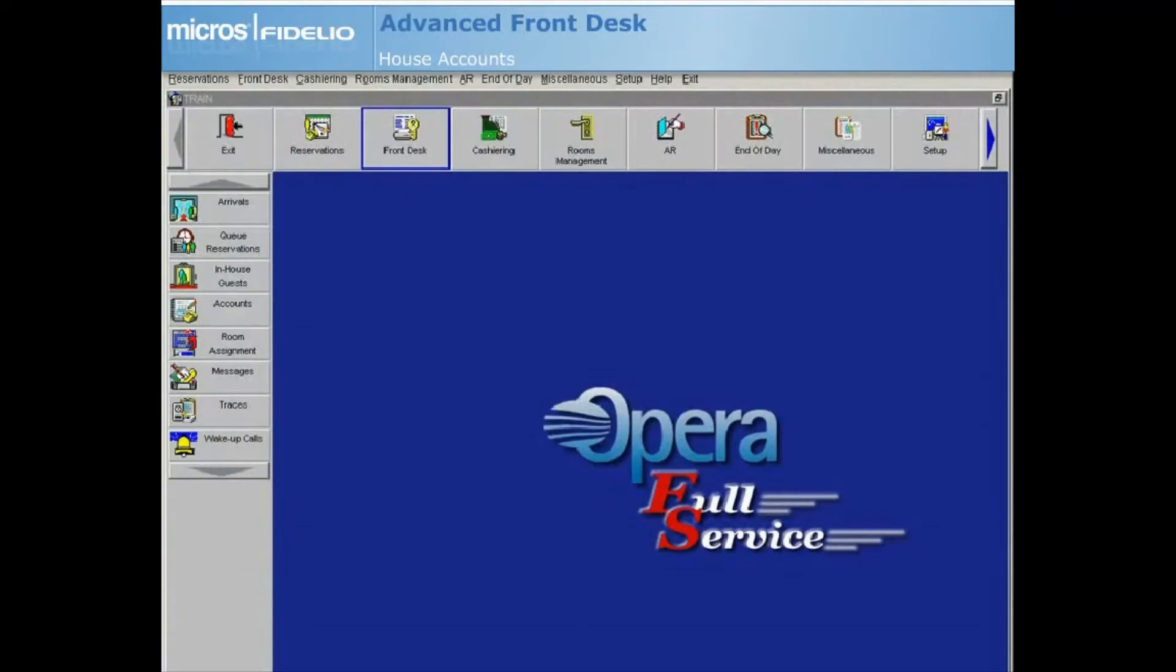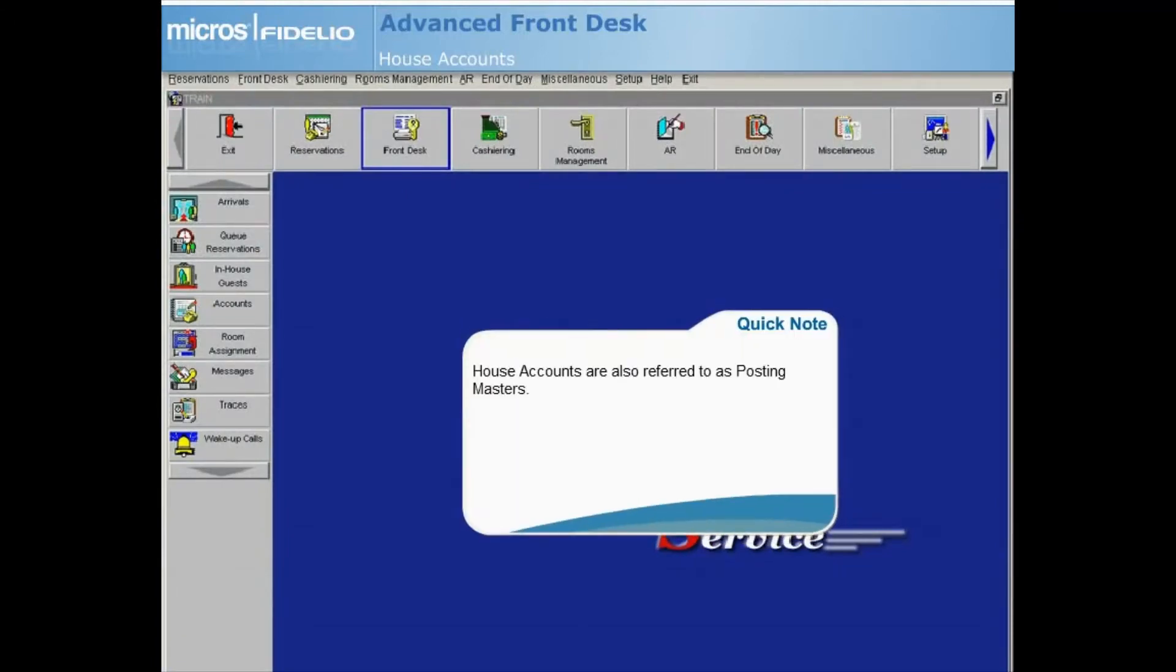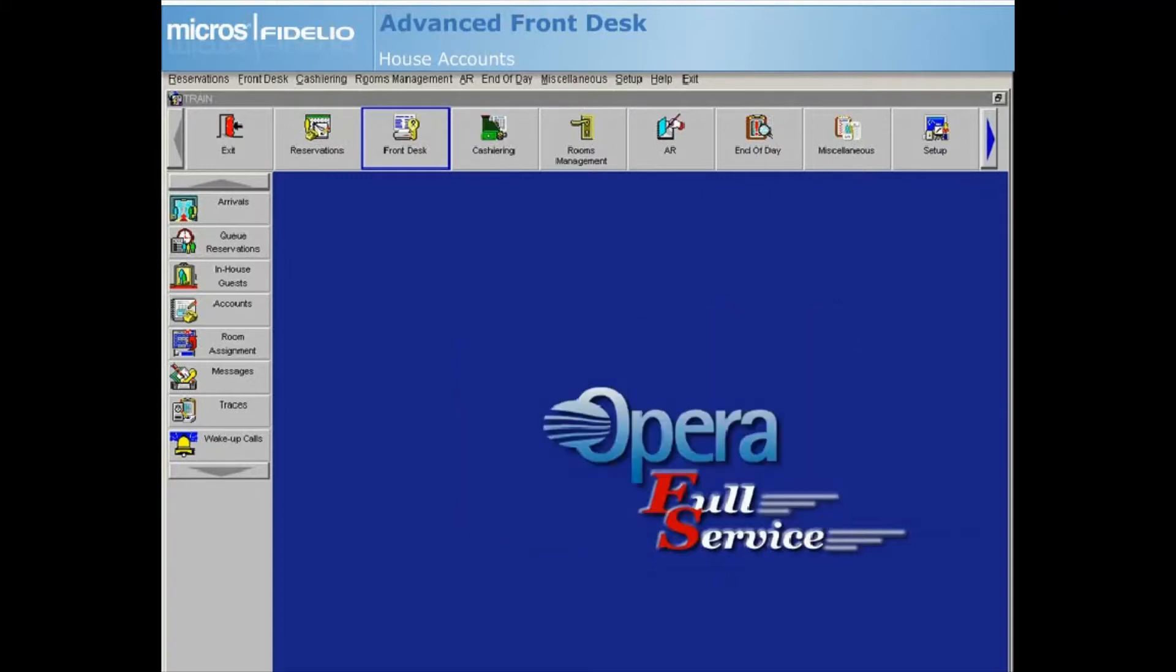Now we will learn about house accounts. House accounts are also referred to as posting masters. These are accounts that exist only for posting charges, for example to post a charge for an individual that is not a guest in the hotel or to post internal front desk charges.